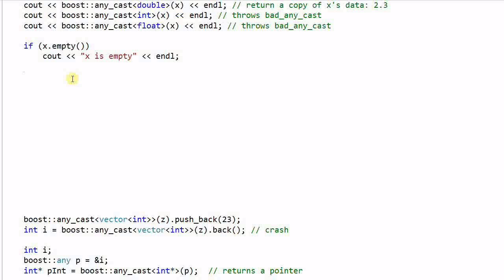One problem with Any is the data type can only check at runtime, unlike Variant where you can use visitor to check the data type at compile time. So if I want to check the type of data stored in Any, I have to use runtime type identification.